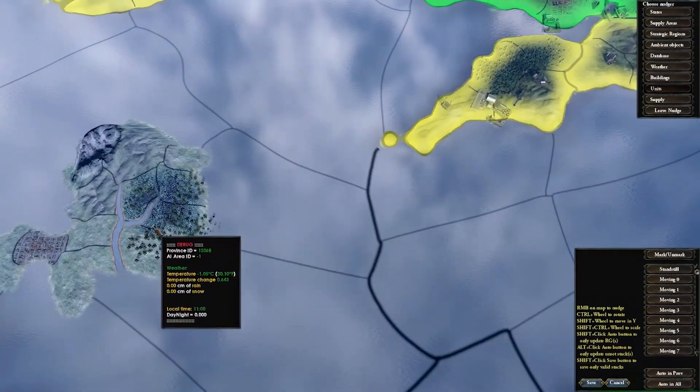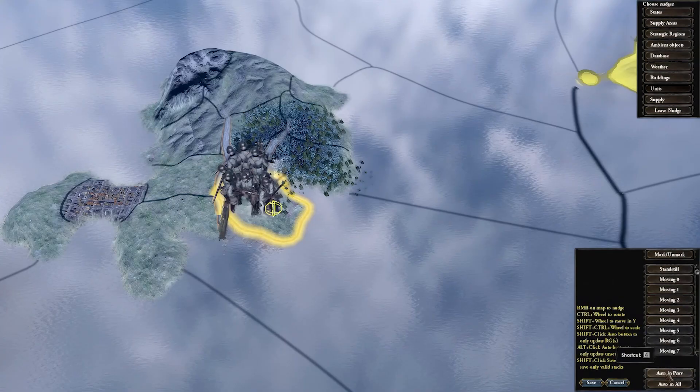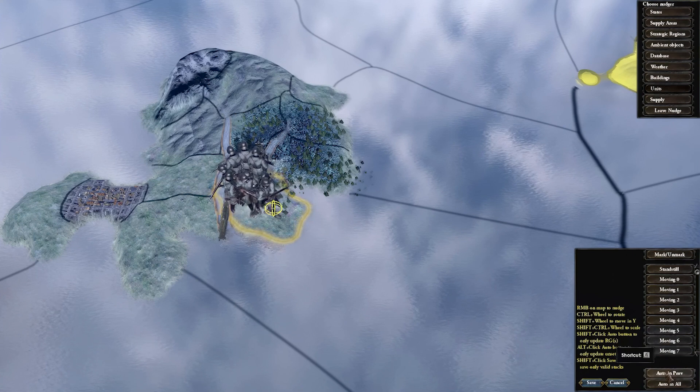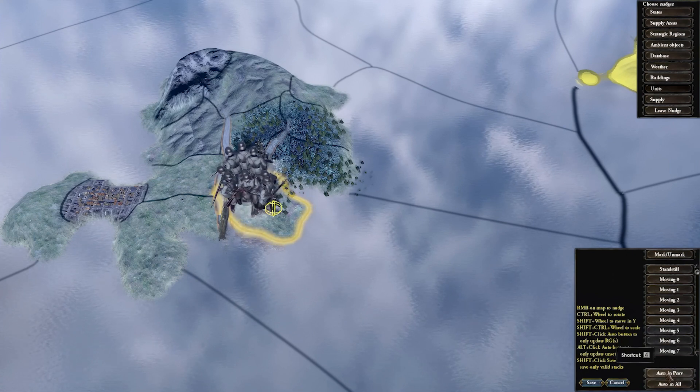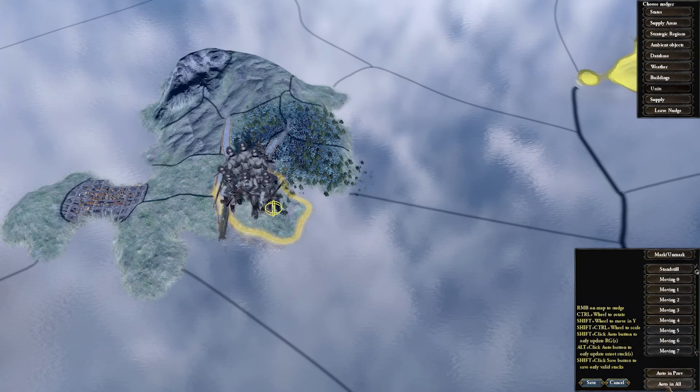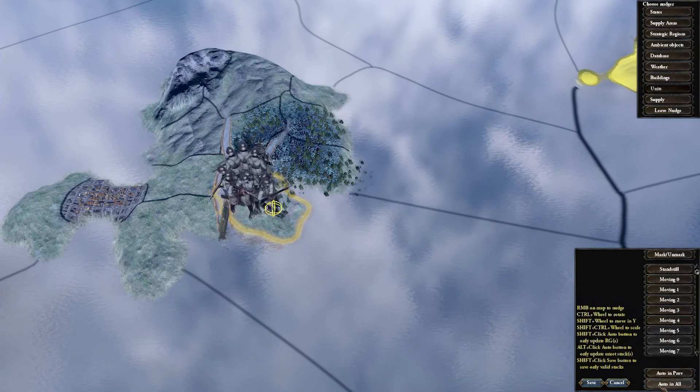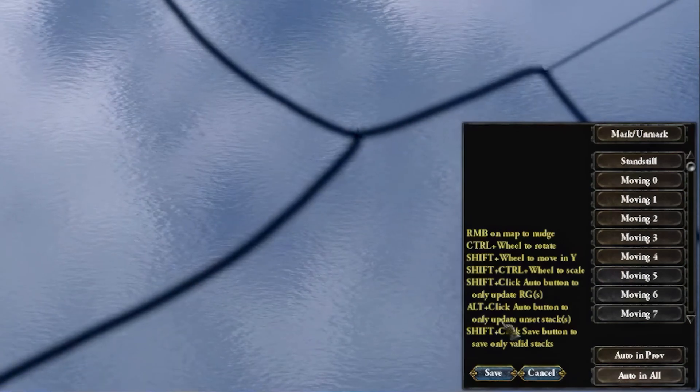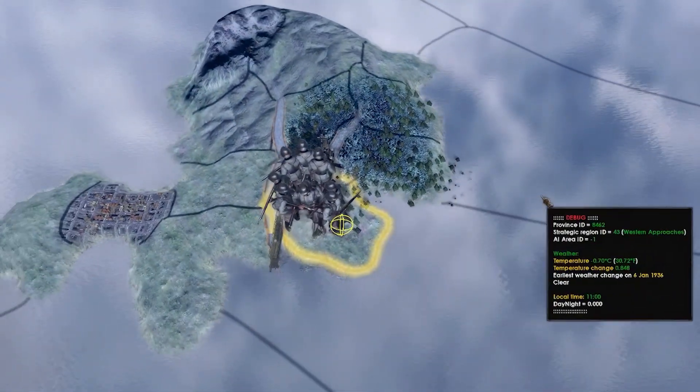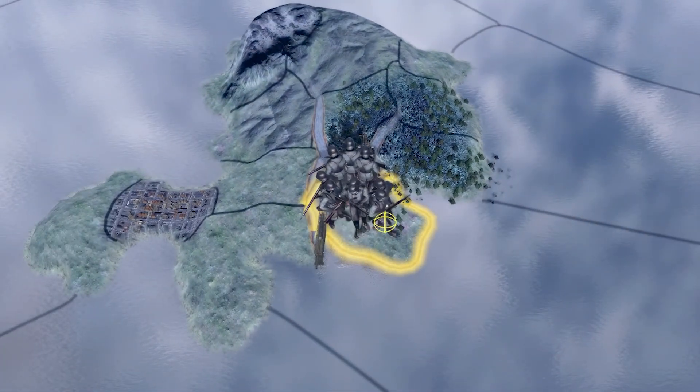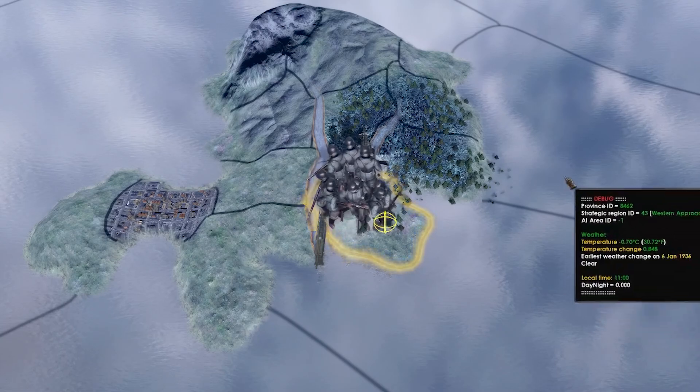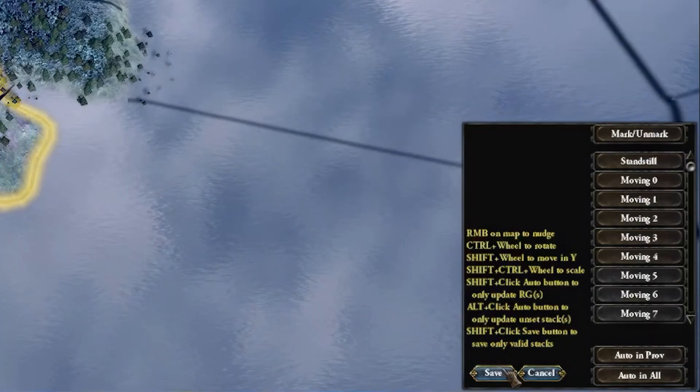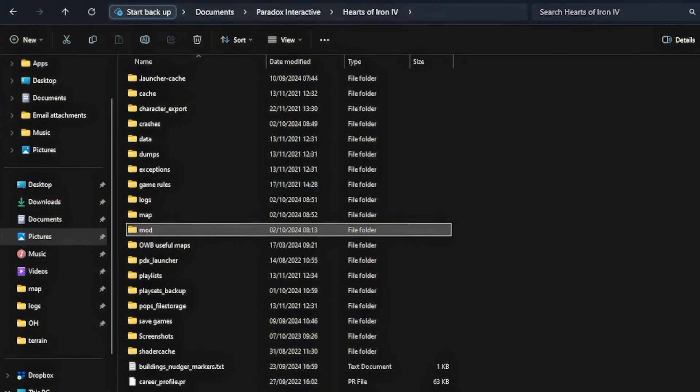Then select a province. You can now press the Auto In Prov button to automatically generate the best positions for that province. Alternatively, you can press the Auto In All to generate all positions in every province in the world. This will overwrite any manual adjustments. Once done, press Save and quit the game.